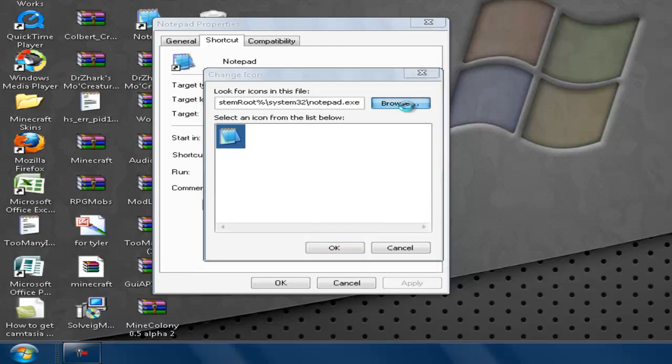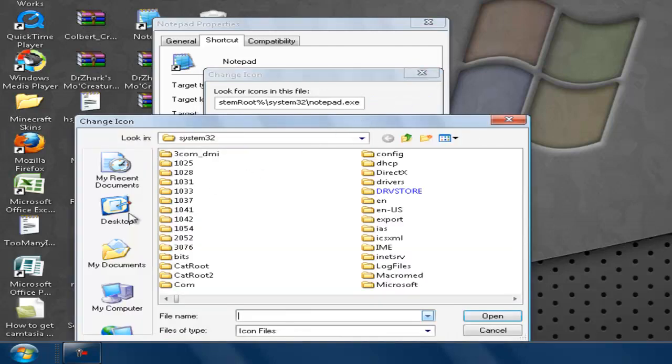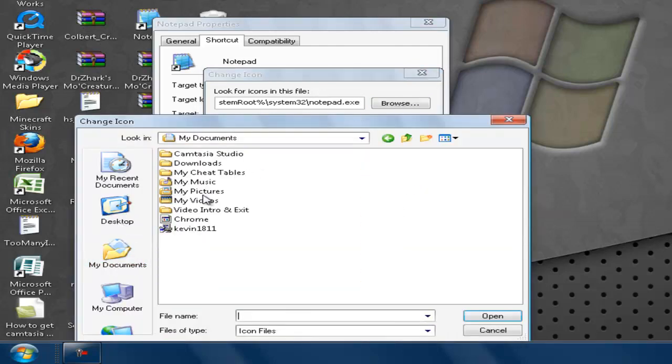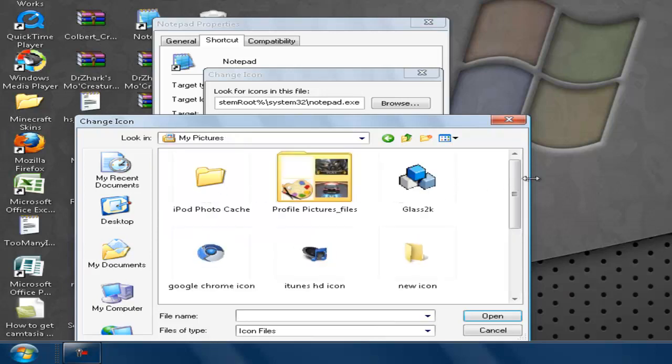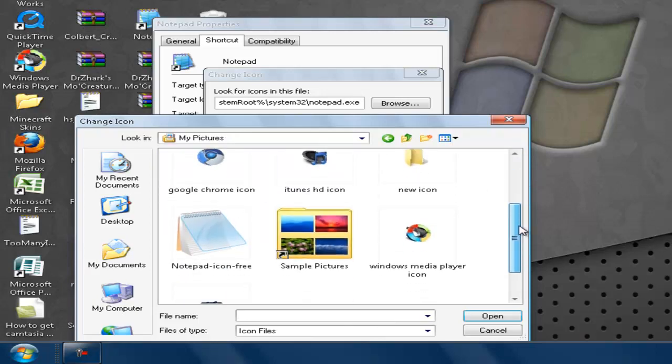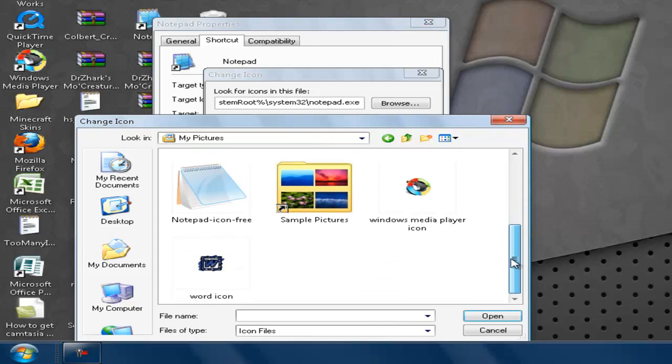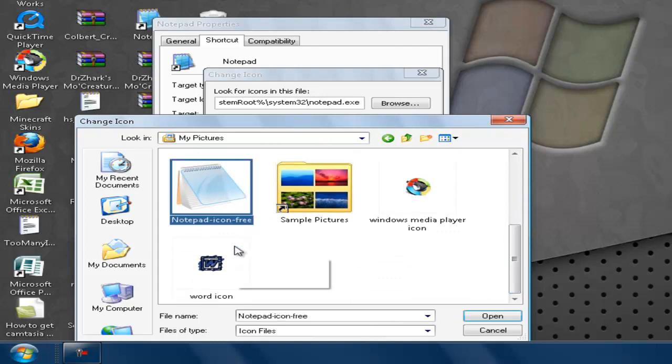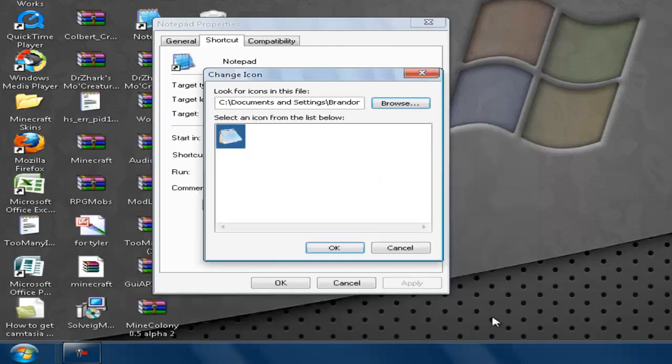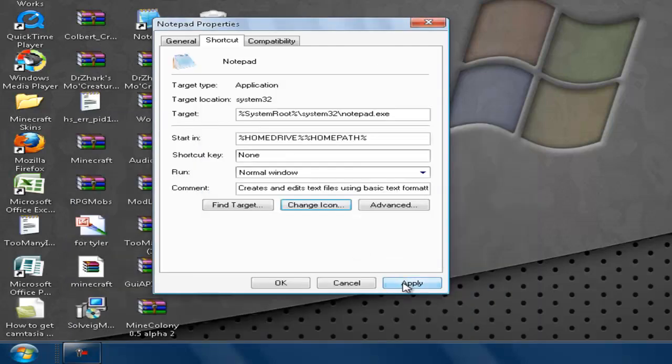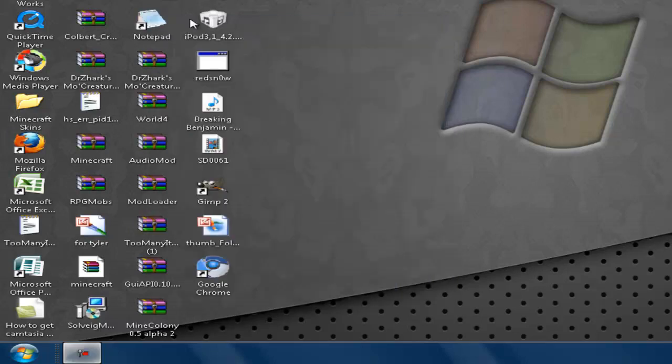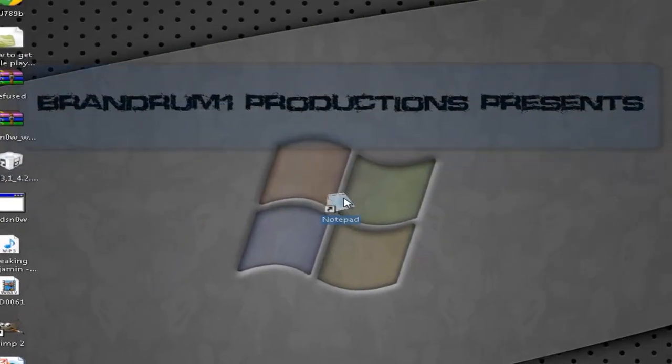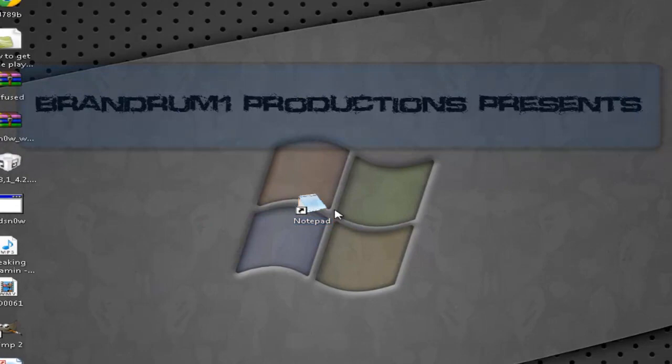Make sure you go to Documents, Pictures, and you should be able to go down and see the Notepad icon. Yeah, you open that, click OK and Apply. Now it changed. So yeah, there you go.